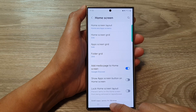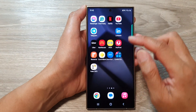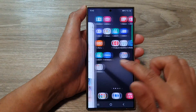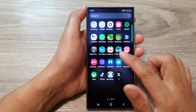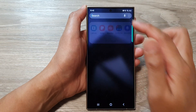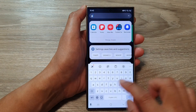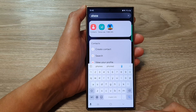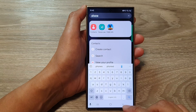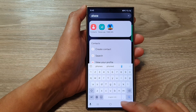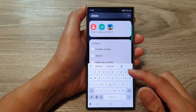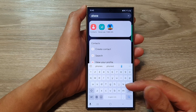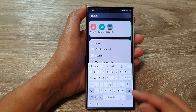Then tap on the home button to go back to the home screen. Now you can see the phone application is nowhere to be seen. If I go into my app screen and try to search for the phone application, it is not there. So it has been selected as a hidden app, and once it is hidden, you will not be able to search for it or find it on the home screen or in the app screen.